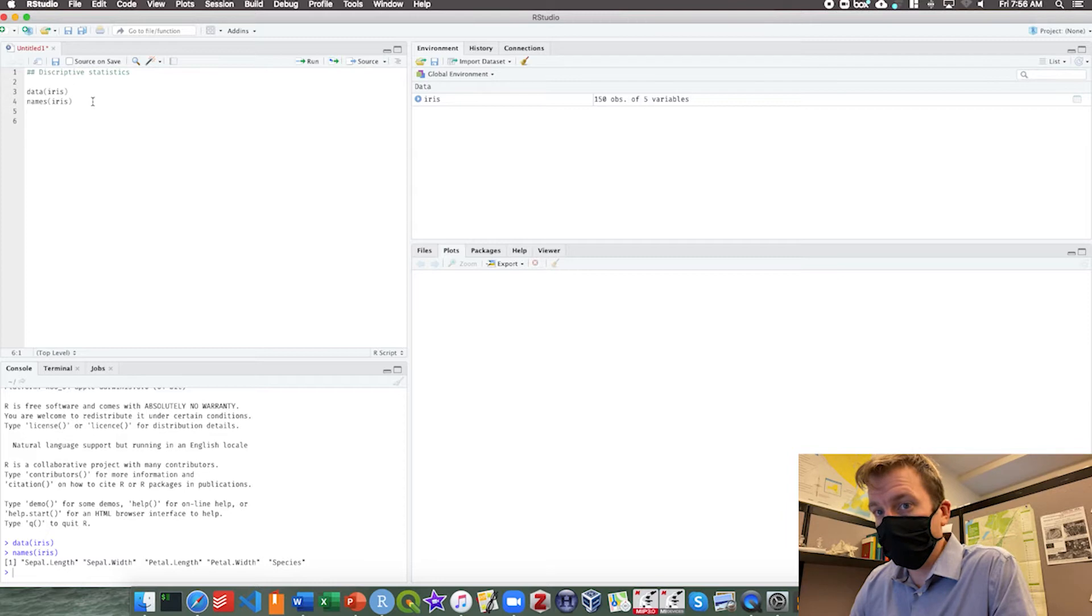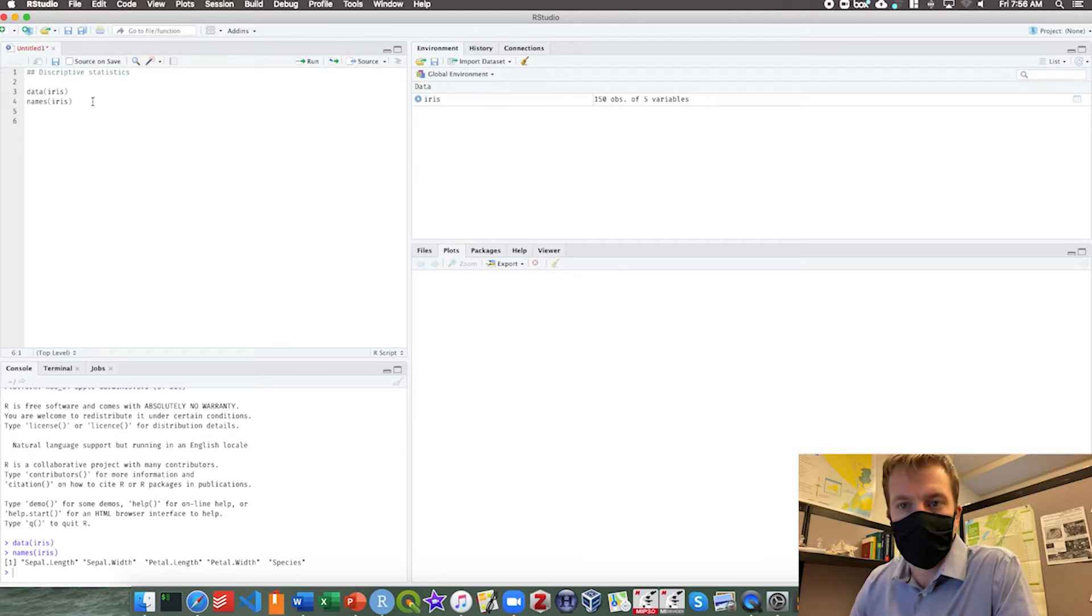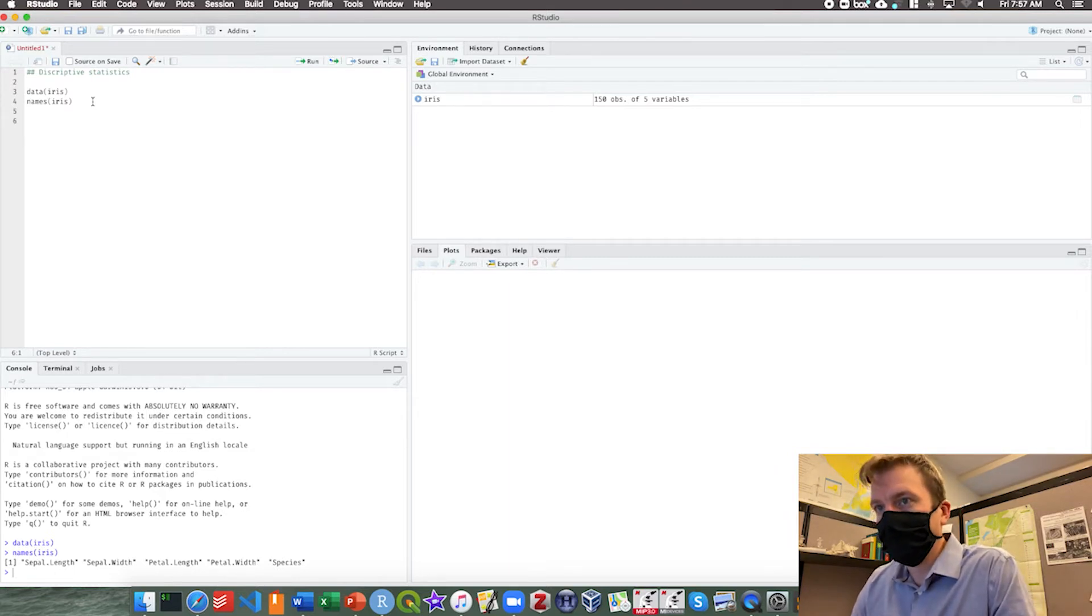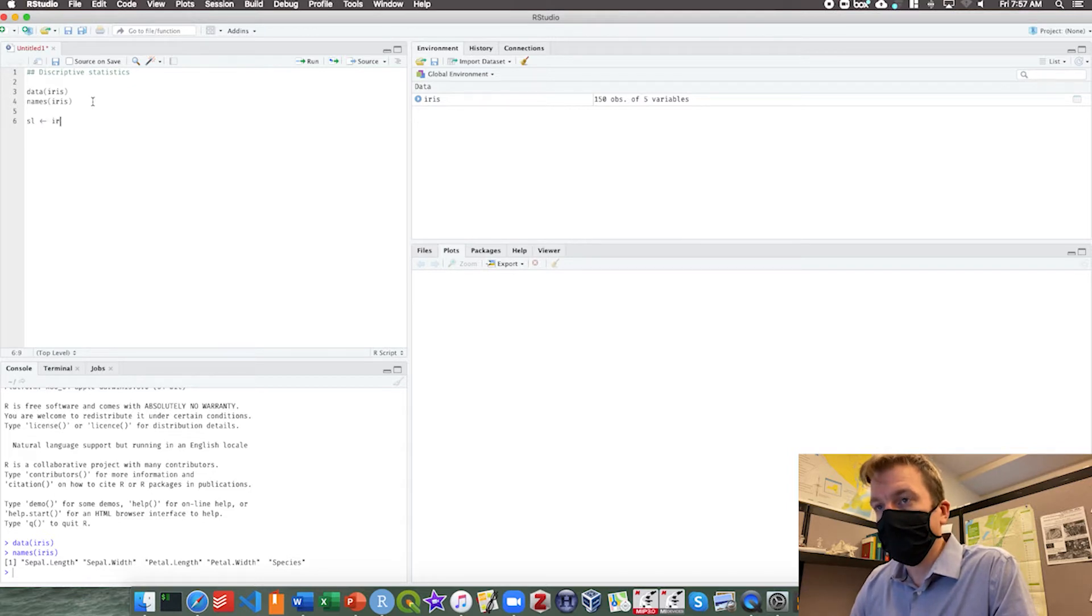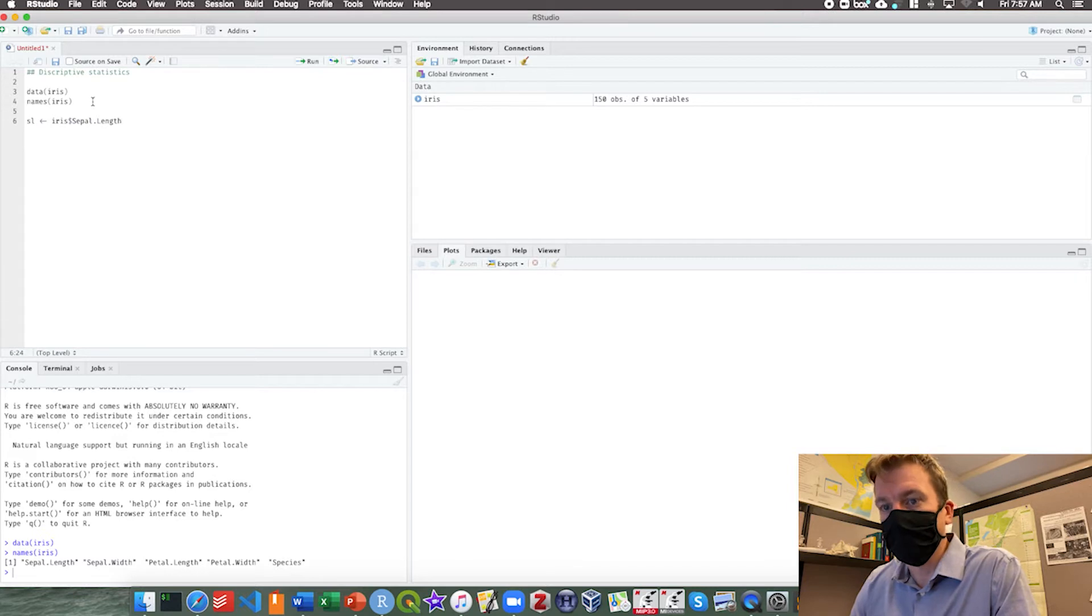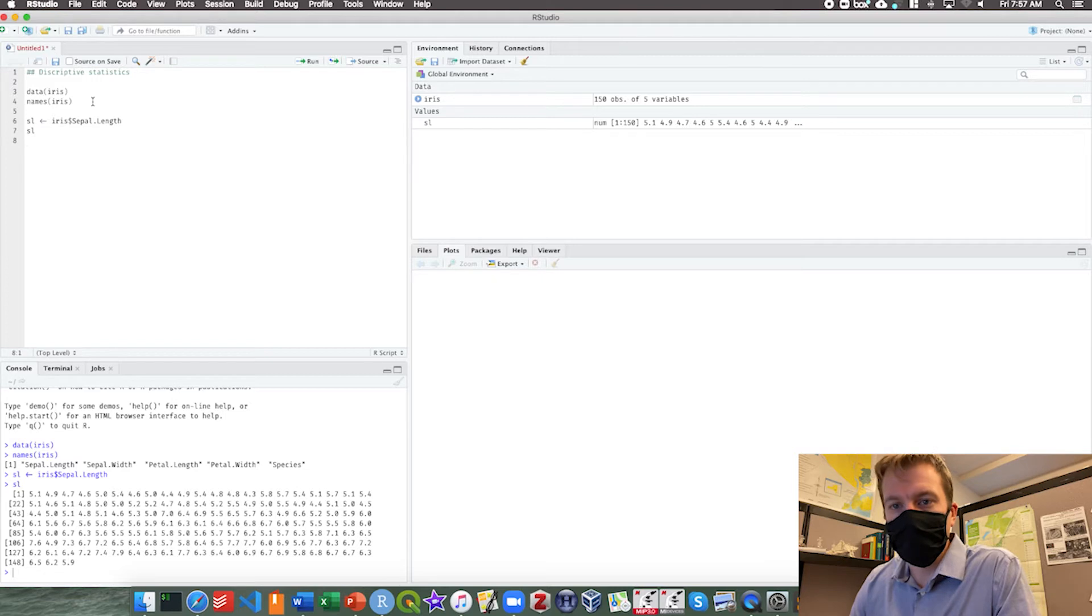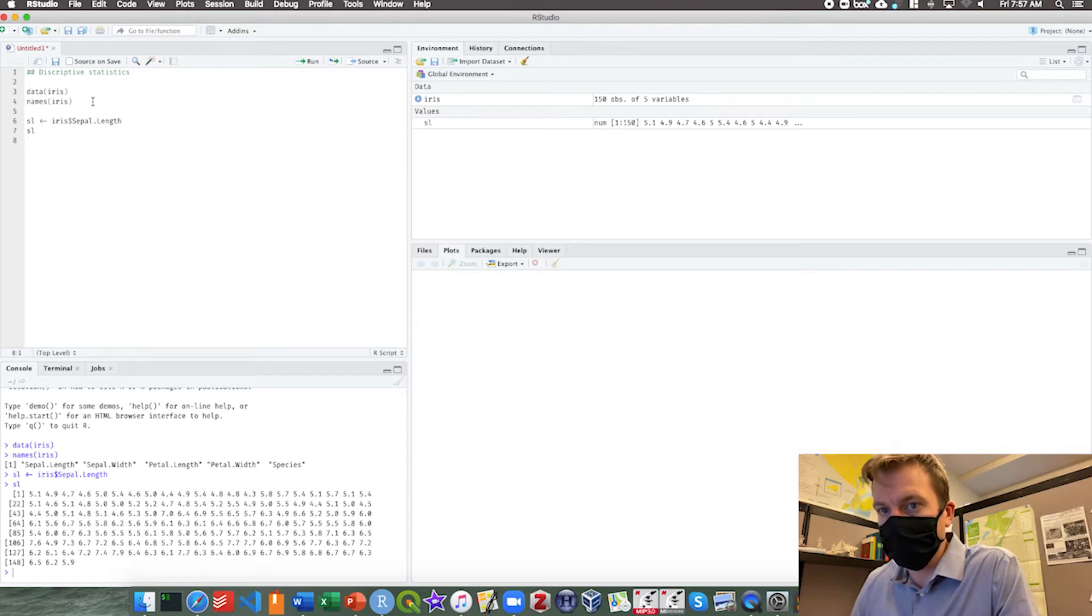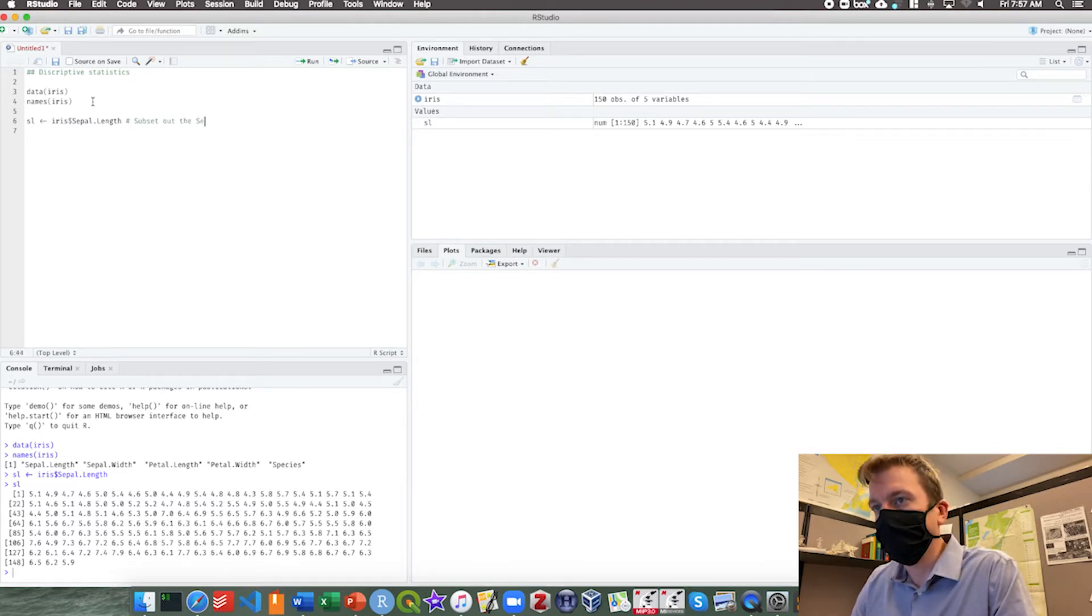What we want to do first is make a vector of the sepal length itself so we don't have to keep typing iris dollar sign and all of that stuff. We're going to call this sl or sepal length, and we're going to say that sepal length is from the iris data set. If we run that and then run sl, now we just have a vector of the sepal length. It's going to make our lives a little bit easier and make our code a lot cleaner.